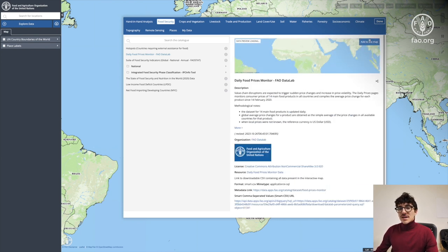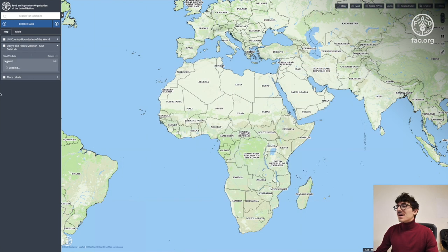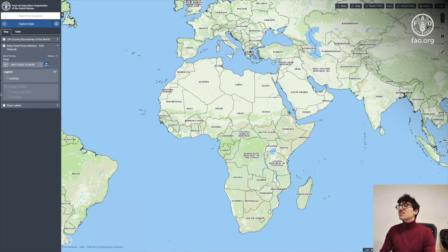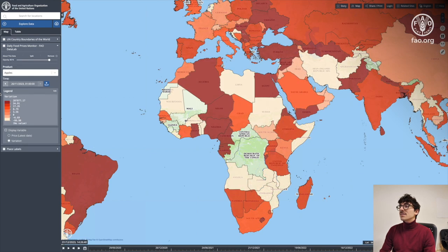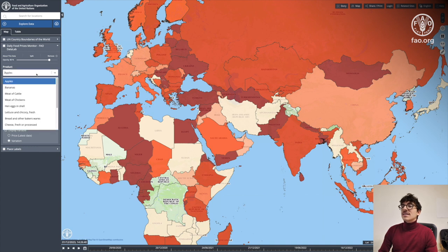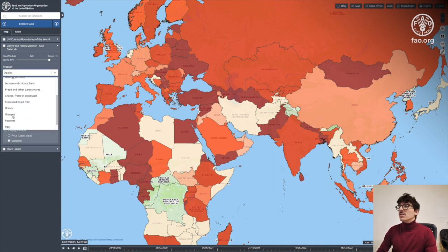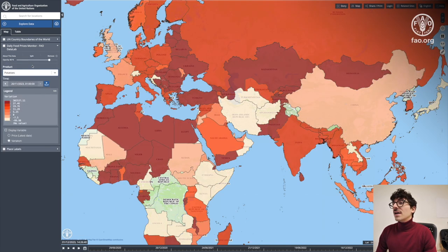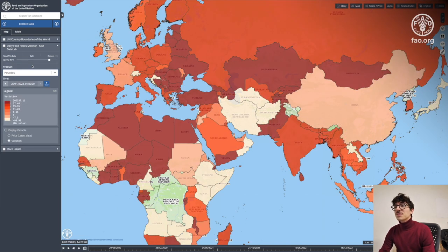We're going to add a dataset to our map. I'll go for food insecurity — the daily food price monitor — which is a national dataset, so each data point is associated to one country. The data has loads of options; you can see there are different types of products such as apples and potatoes. Here we're going to go for apples.